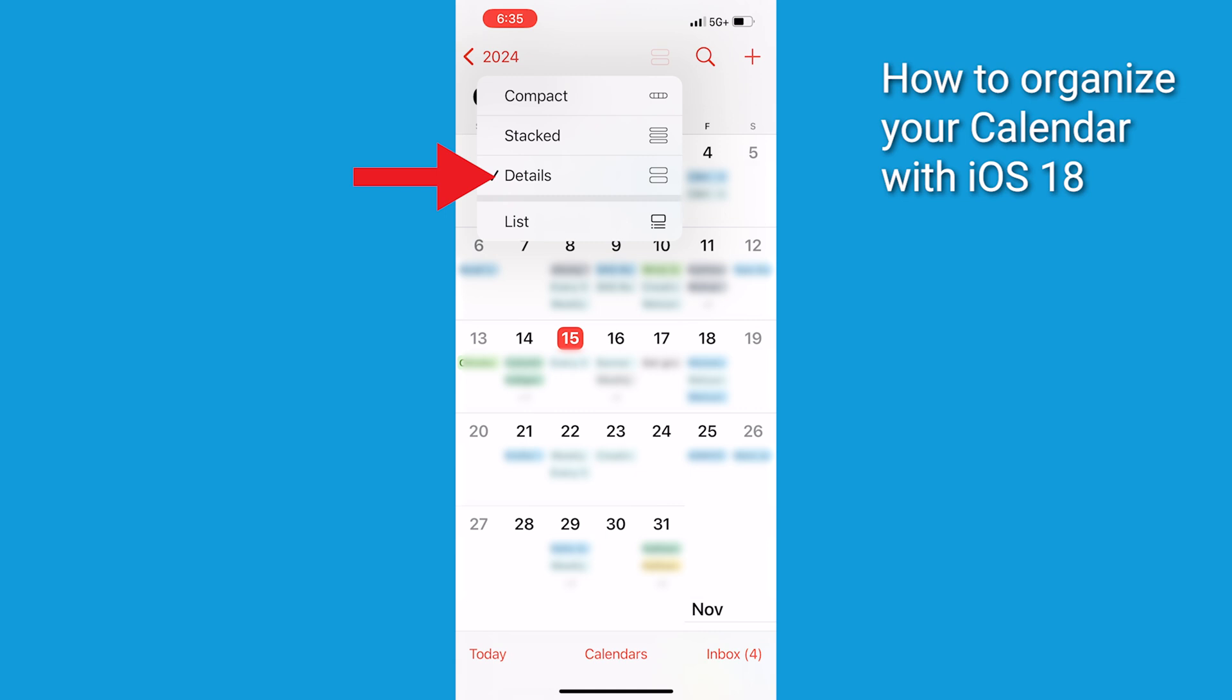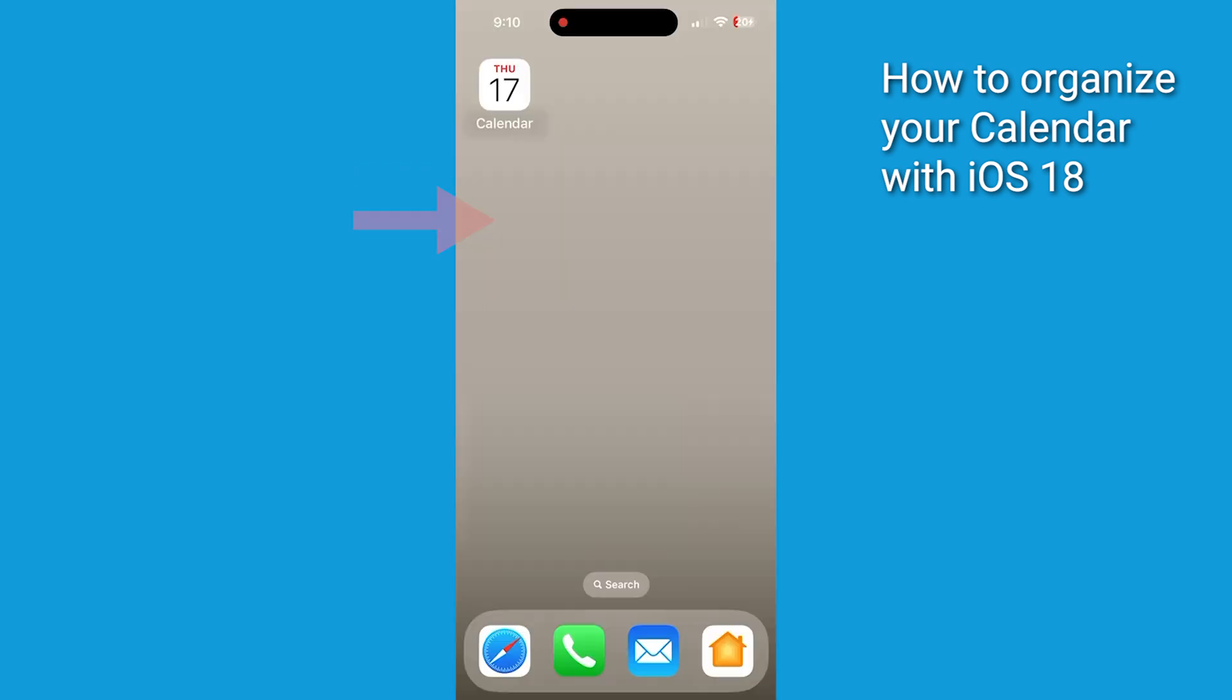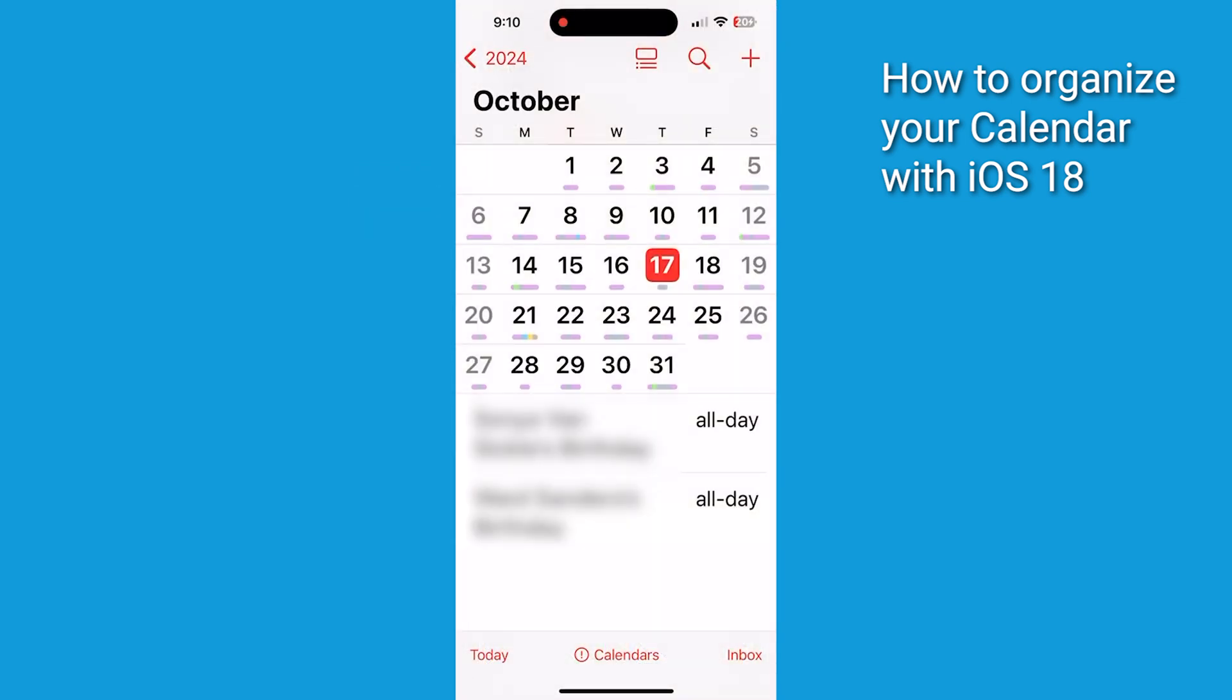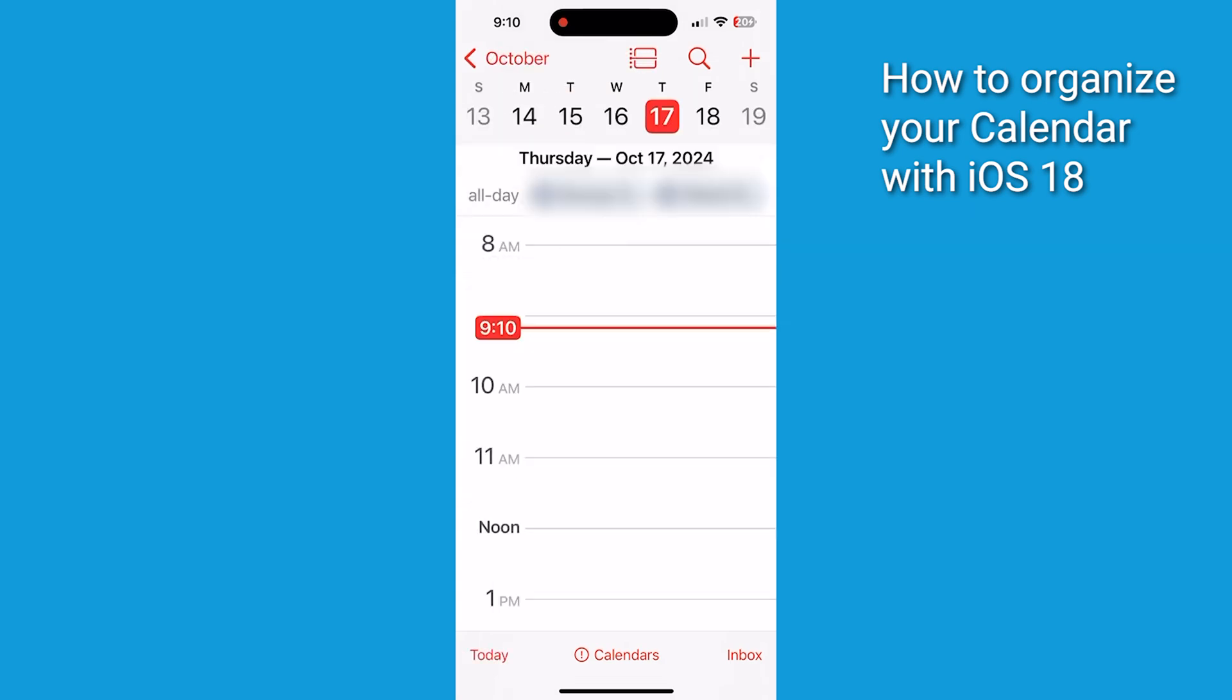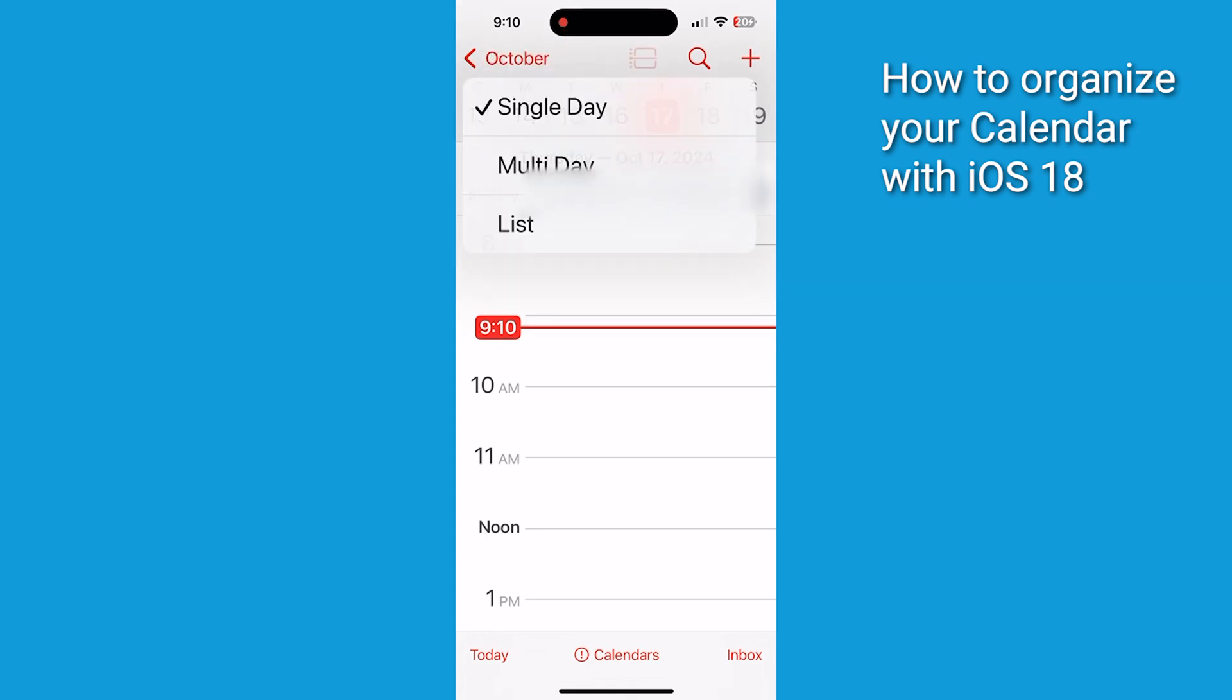You can also choose Multi-Day View, where you can see two consecutive days side-by-side. To do this, click where it says Today in the bottom left-hand corner of the screen. Then tap on the View button in the top row, it looks like a grid, and the menu will show you Single Day, Multi-Day and List. Go ahead and select Multi-Day and you'll be able to view two consecutive days side-by-side.